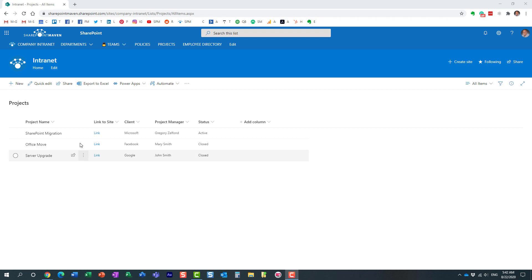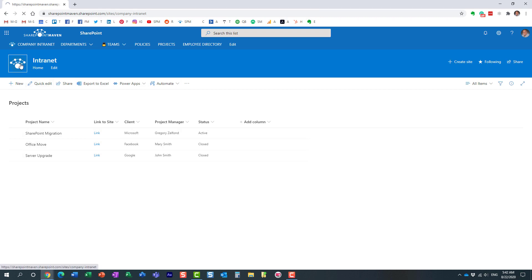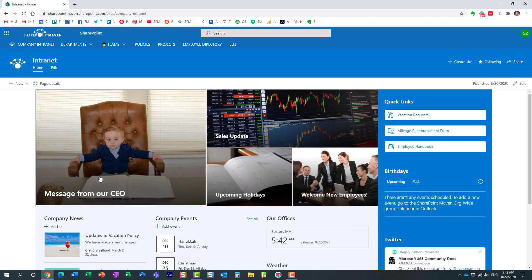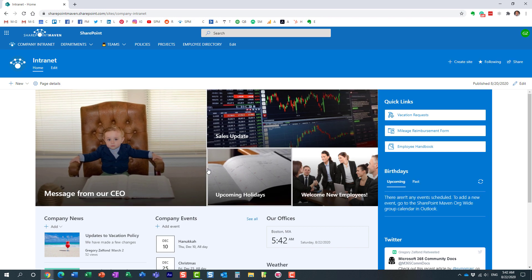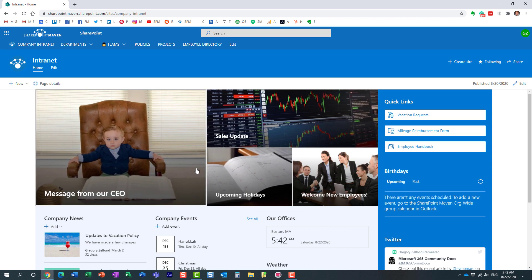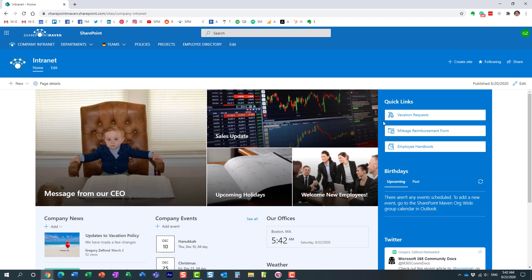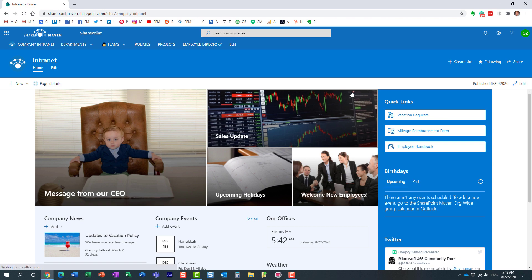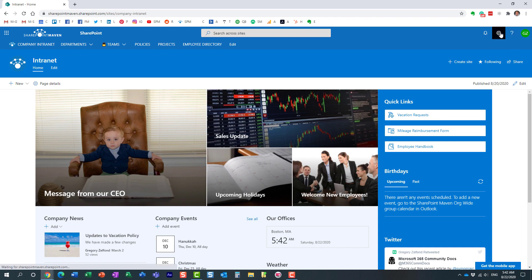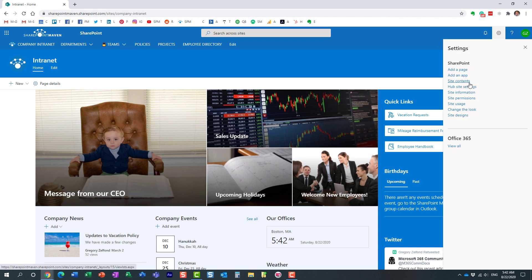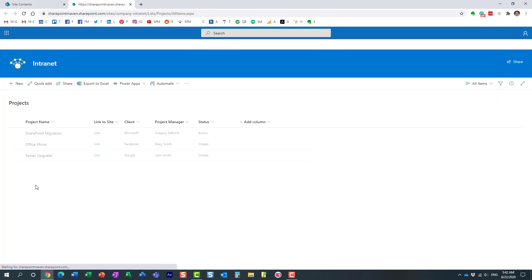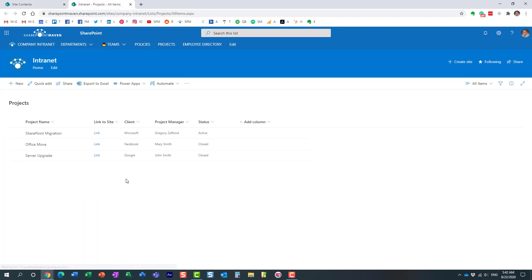Here is my custom list that happens to be a list of projects. Just to show you, essentially it resides on my site. Here is the site where it resides, happens to be a home site. And then if I navigate to site contents, here is my project list, just to kind of show you the architecture first.